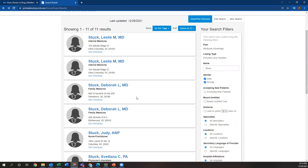If she had not come up on this list, there is a chance she'd be out of network, and in that situation, it would be a good idea to call her office directly just to make sure that she would accept this plan.